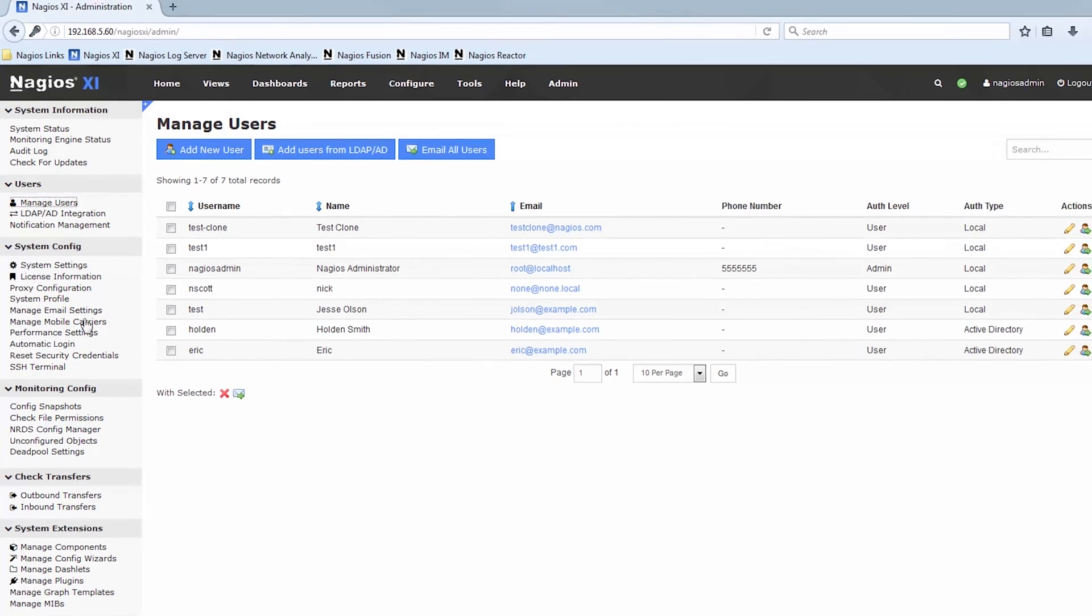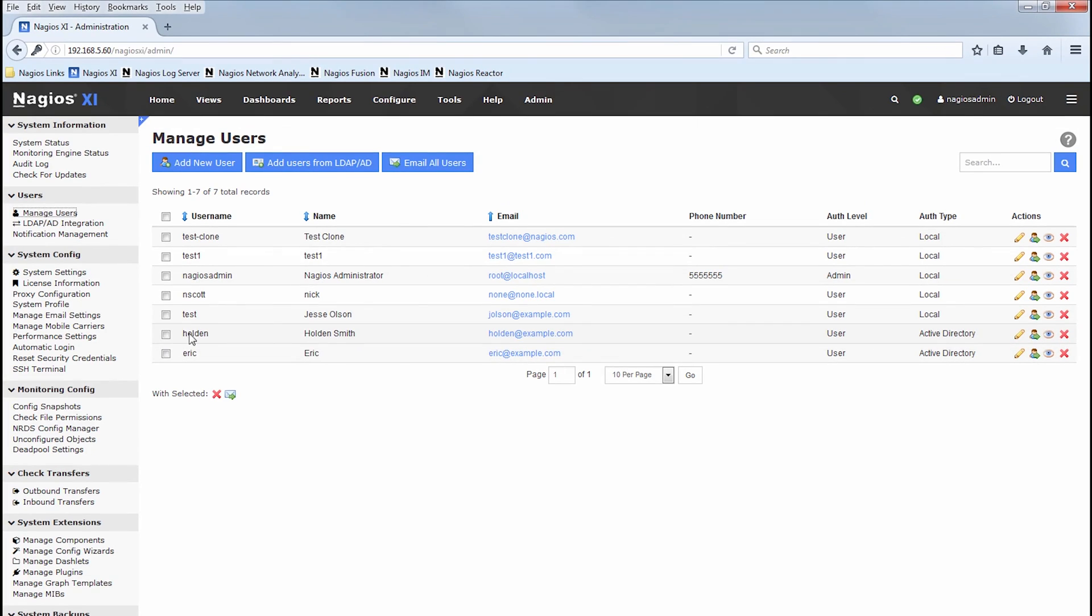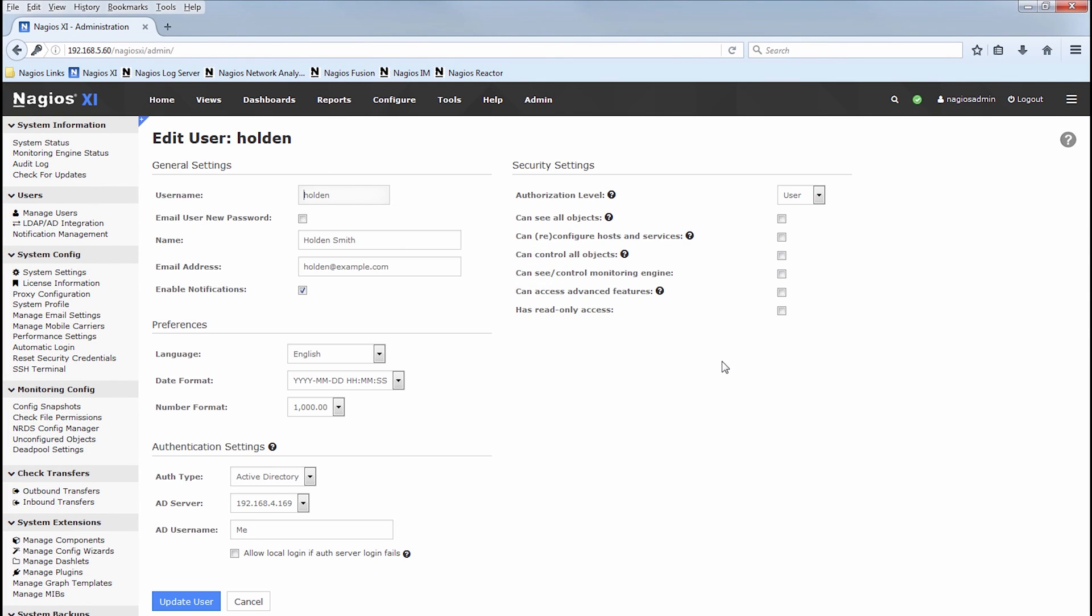Now if we click on manage users, there's Holden, there's Eric, and we can go ahead and edit them, masquerade as them, anything you can do with a normal user. You'll see some Active Directory credentials at the bottom of the edit user dialog. That's a little bit unique to the Active Directory, you know, login type.